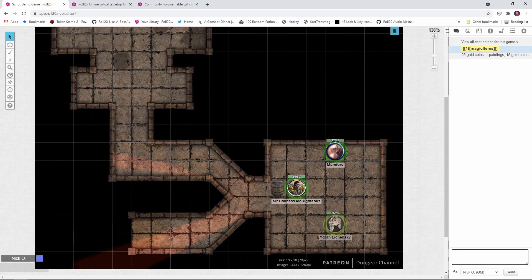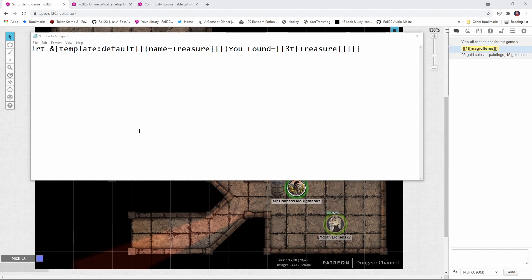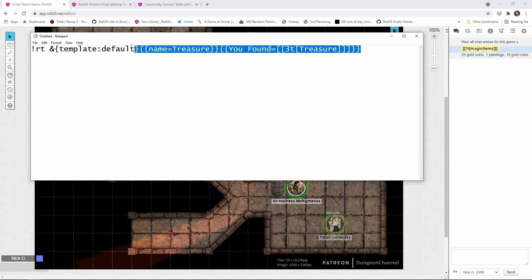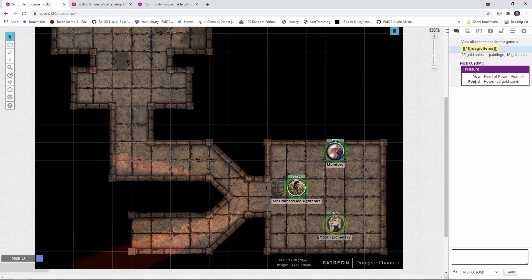So I'm just going to swing my notepad window over here. And so what we're going to do is wrap the output of the command in a template. And in this example here, I'm just using the default template that Roll20 provides for all its character sheets. But there are of course other templates available, just check whatever character sheet that you're using in your particular system. But essentially what's going to happen now is we'll take this command, I'm just going to copy this whole thing, paste it in here, run it, and there we go. Now we get our treasure output that says you found pearl of power, another pearl of power, and 28 gold coins. Just the way that rolled out. Awesome. Now it's formatted a little more elegantly. But let's take this a step further.